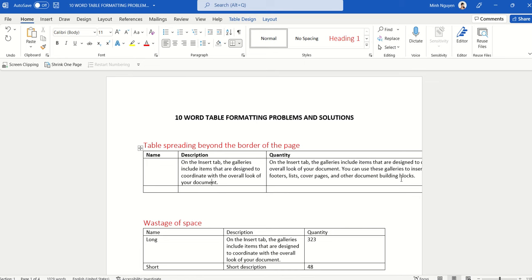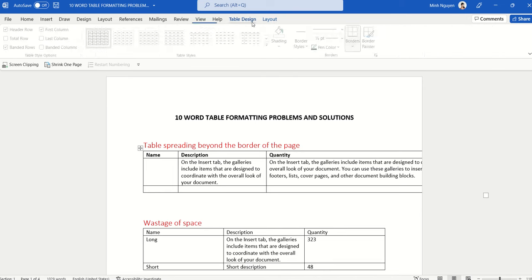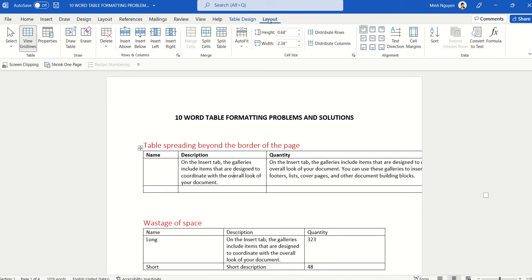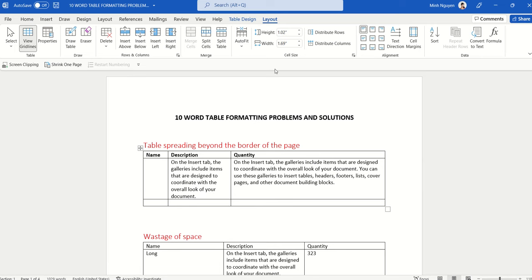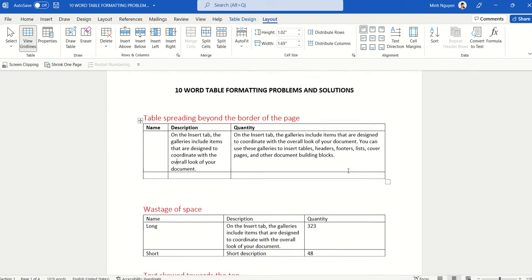That doesn't work properly. A better alternative is to click anywhere inside the table — the Table Design and Table Layout tabs will appear. Click on the Table Layout tab, go to AutoFit, and select the second option: AutoFit Window. 'Window' here means the page border. You can see now that the table fits nicely within the page boundary, and our first problem is solved.